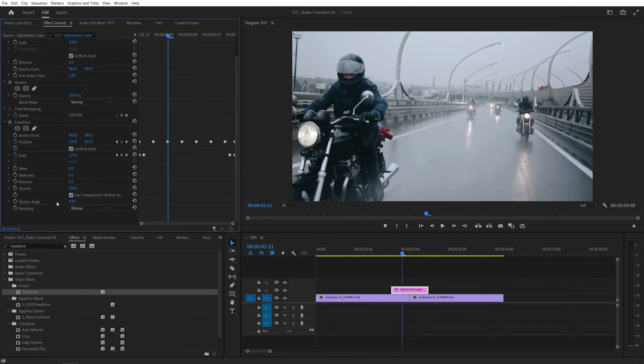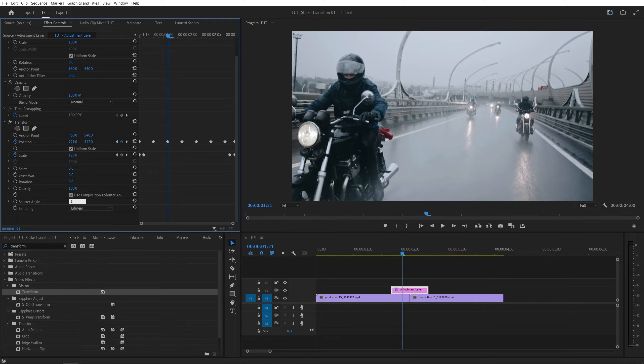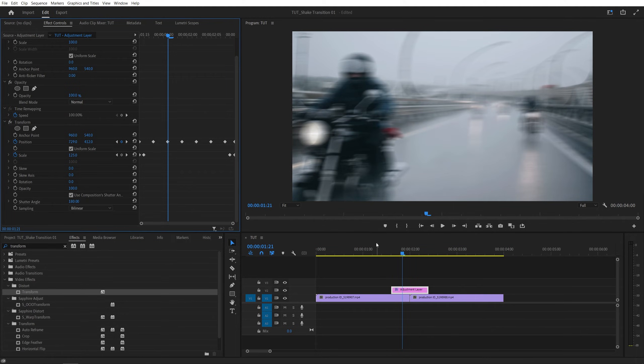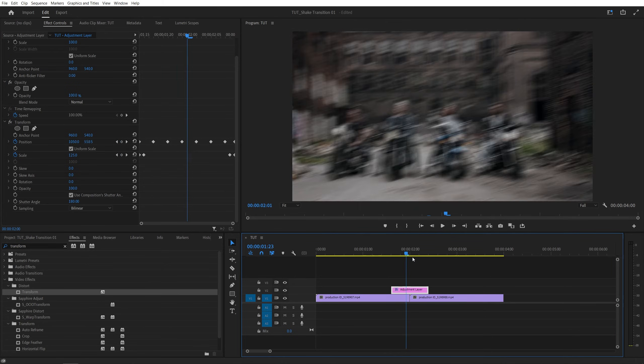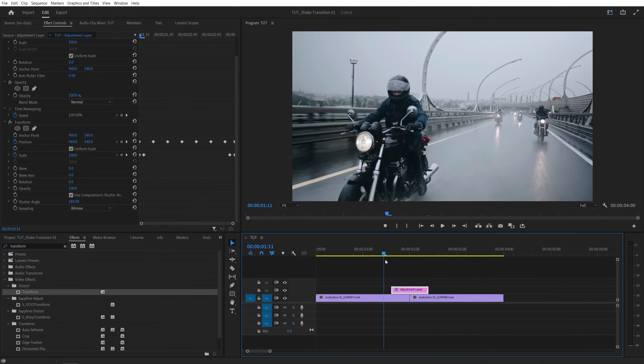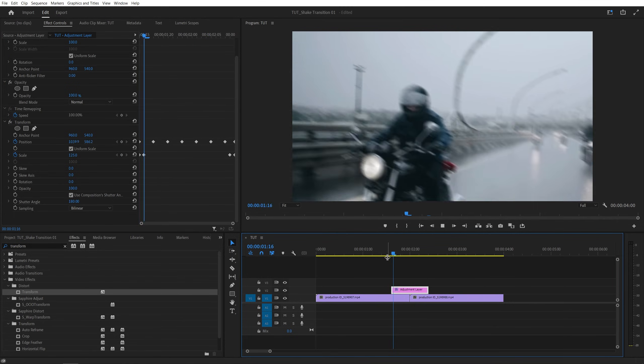So in the shutter angle, if we set this to say 180, this will give us a decent amount of motion blur. You can set it to a high value if you want more motion blur, but I think a 180 looks fine here, so this is with the motion blur applied.